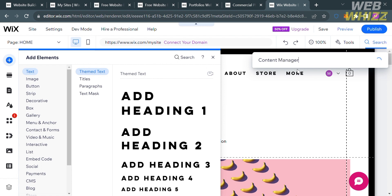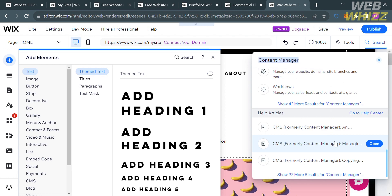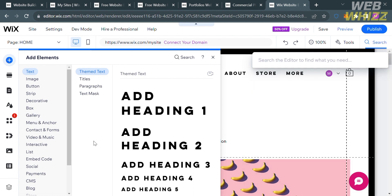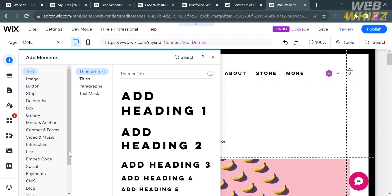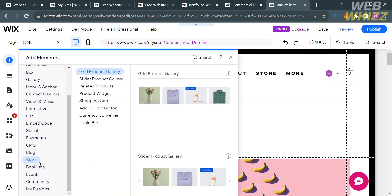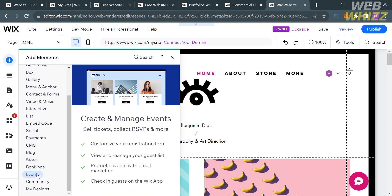Click Enter to see the results. It will show you results including CMS Collection, Rich Content, and Dataset. Now that we know CMS stands for Content Management System, all we need to do is find it under Add Elements. On the left side panel under Add Elements, CMS is located below the Payment option.